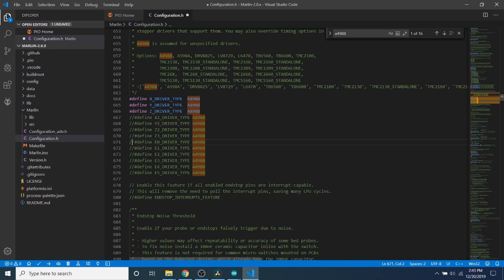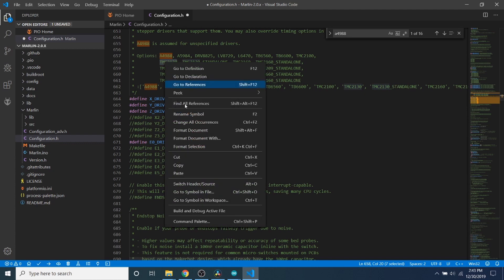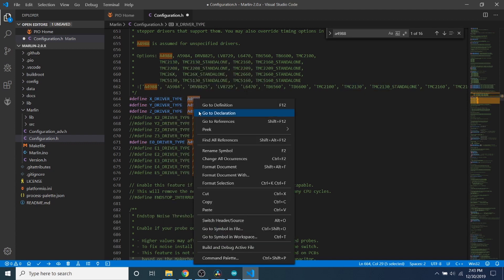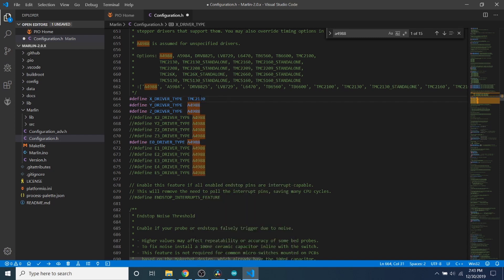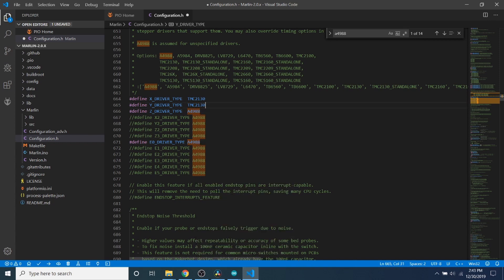The next thing we're going to do is because it's a TMC 2130, we have to actually replace this name. So I'm going to find TMC 2130 up here, copy it, and replace it for the two that we're currently using. This is going to be for both X and for Y.